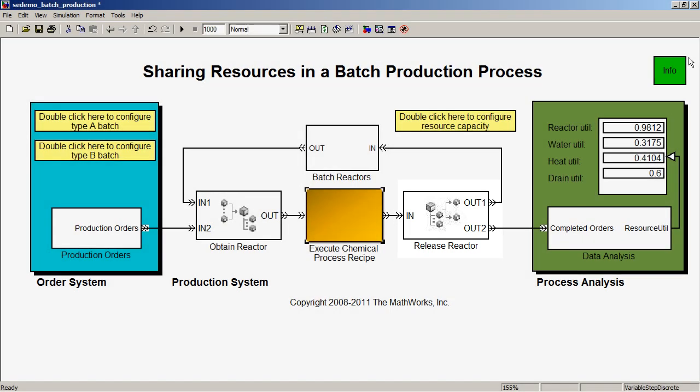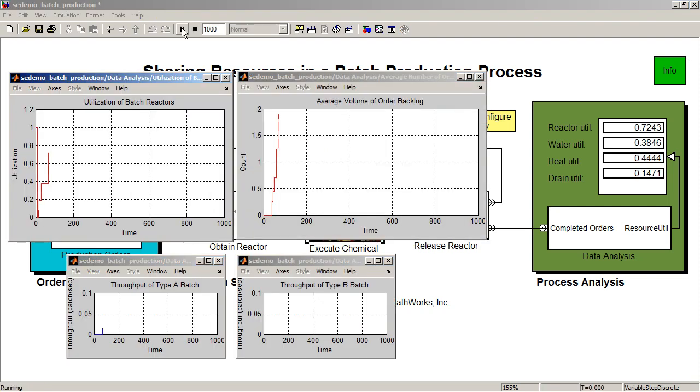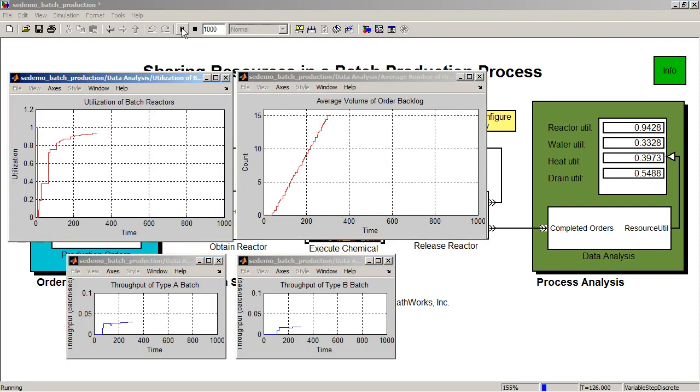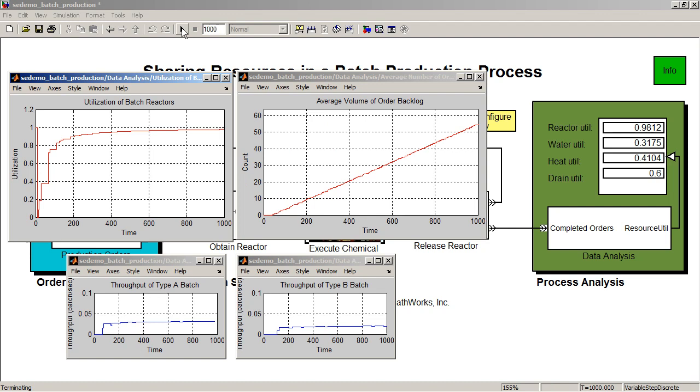The data analysis subsystem analyzes data related to the completion of the production orders. Upon simulation of this model, you can inspect different simulation output results and system characteristics, including the utilization of individual resources, average order backlog or throughput.